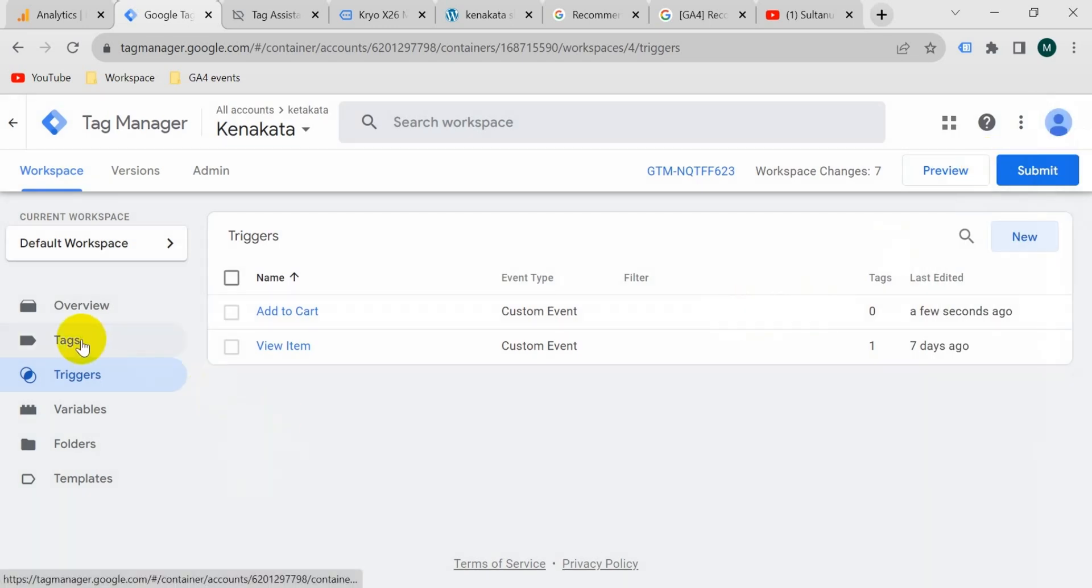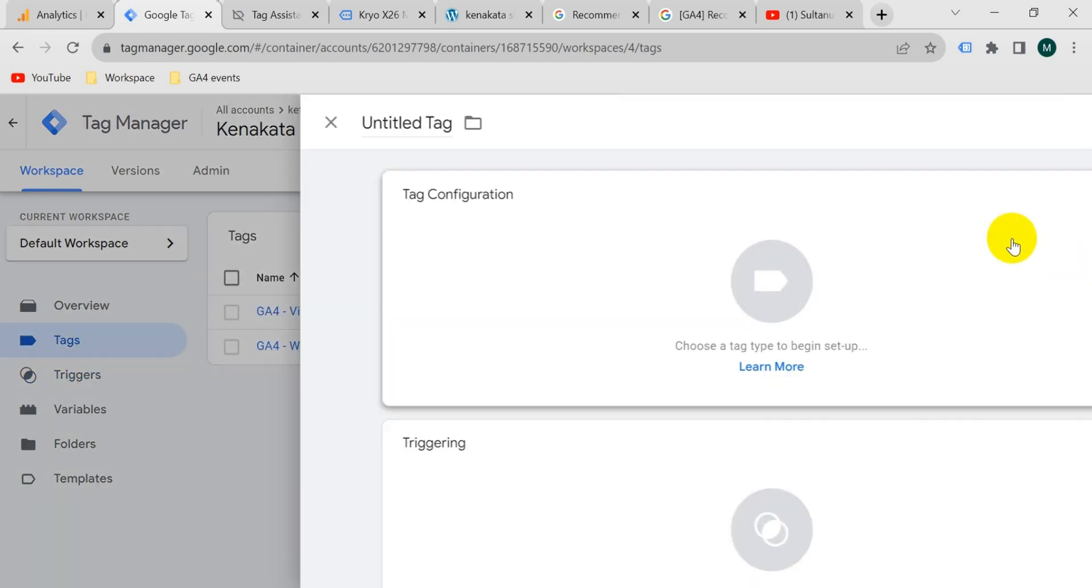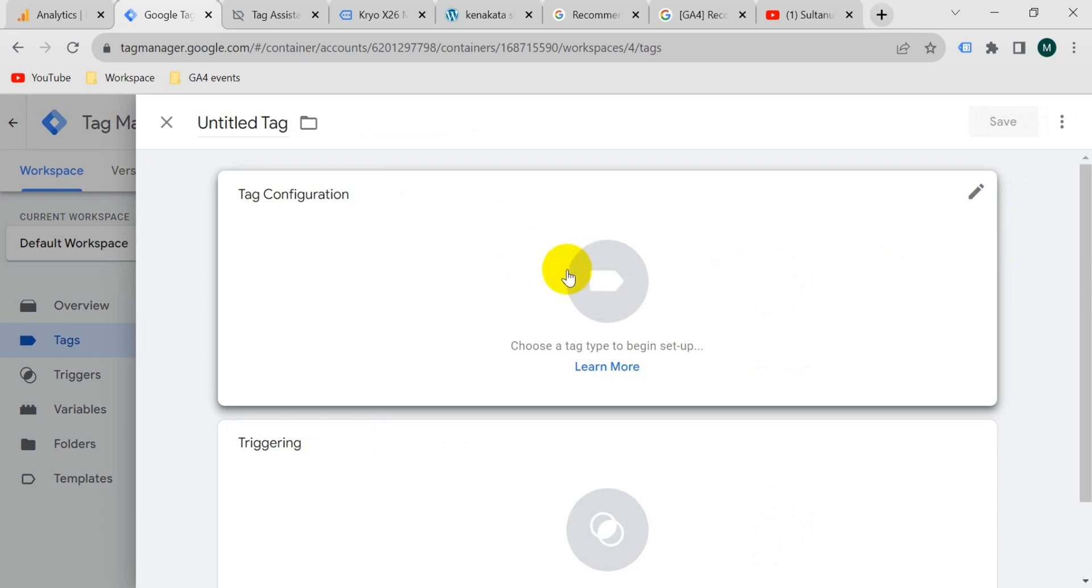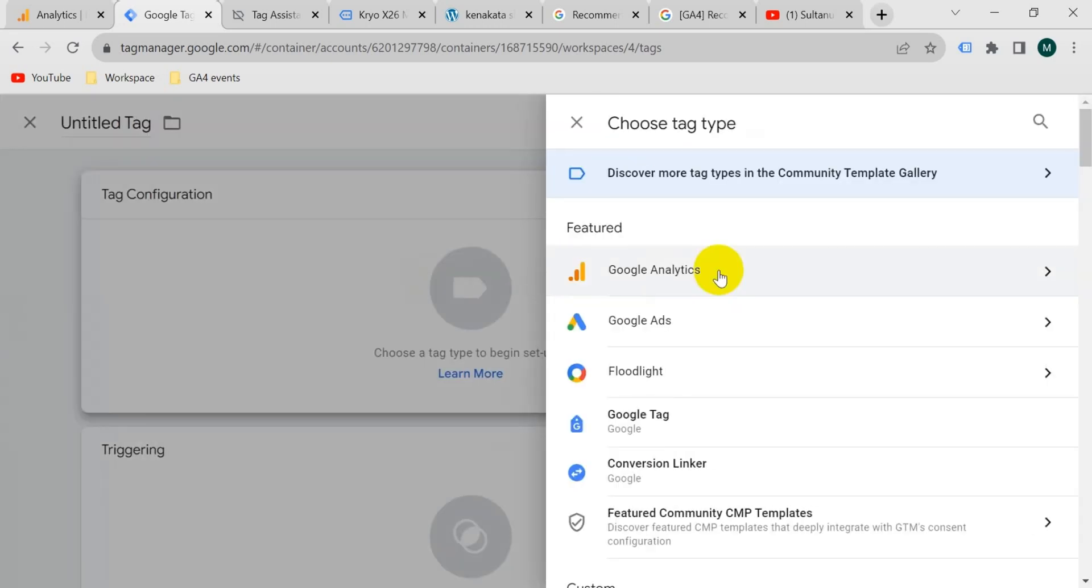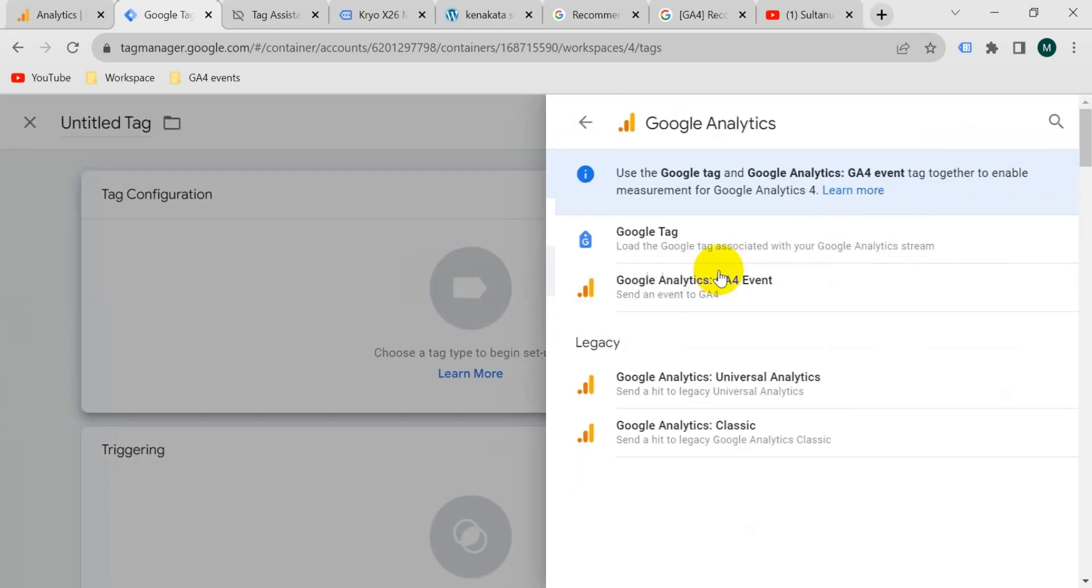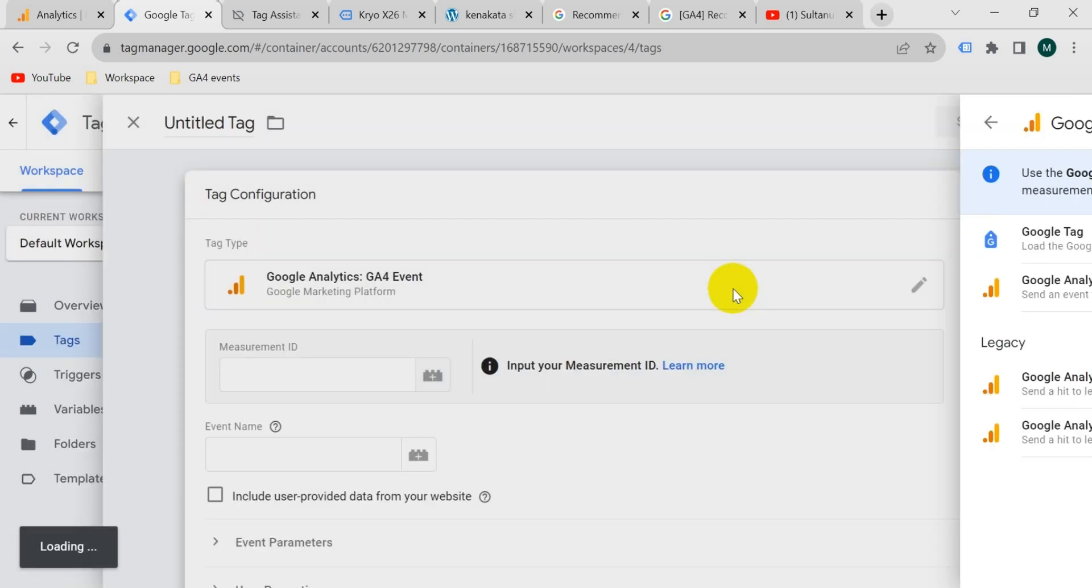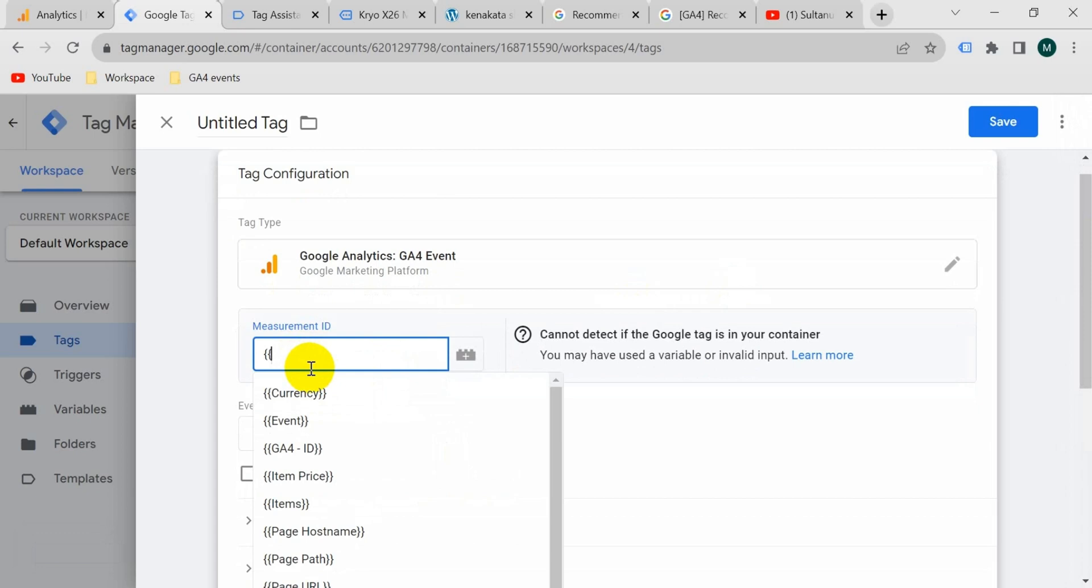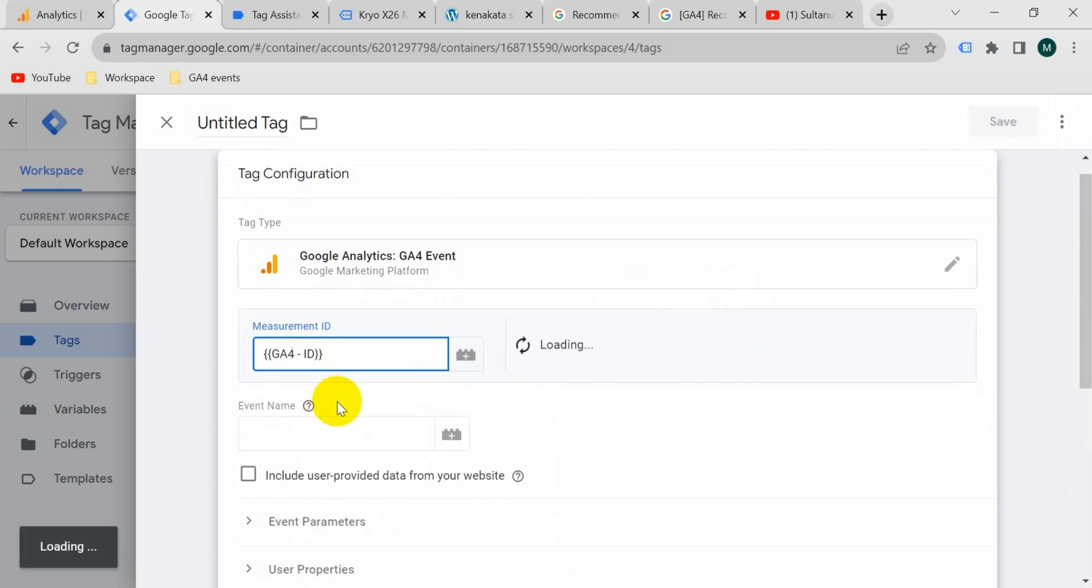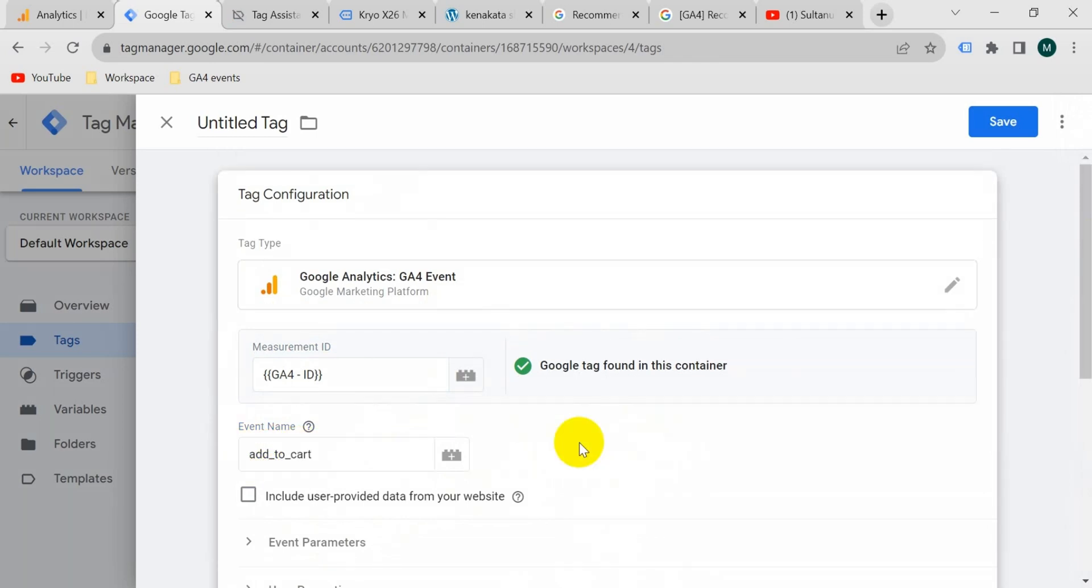Now I will create the tag. So go to tag section. Take a new tag. Click on tag configuration and take from here Google Analytics GA4 event. Paste here the measurement ID. I have created a variable for GA4 measurement ID. So paste that and the event name will be add to cart like we have got in the preview mode.